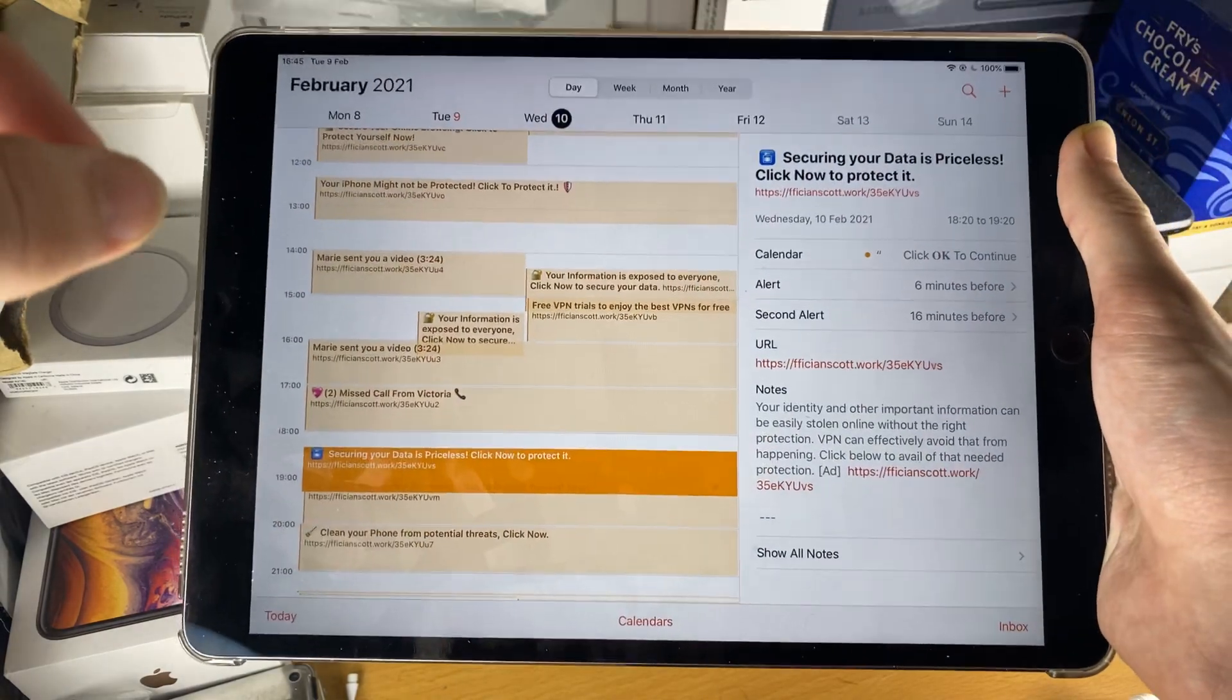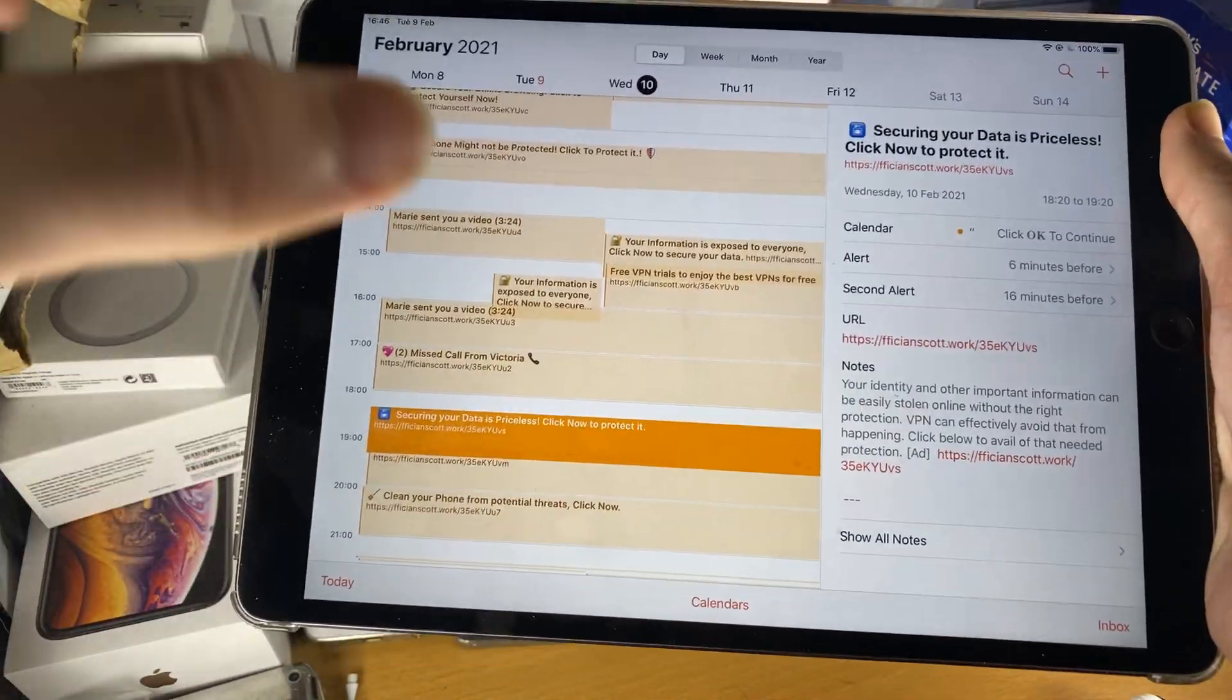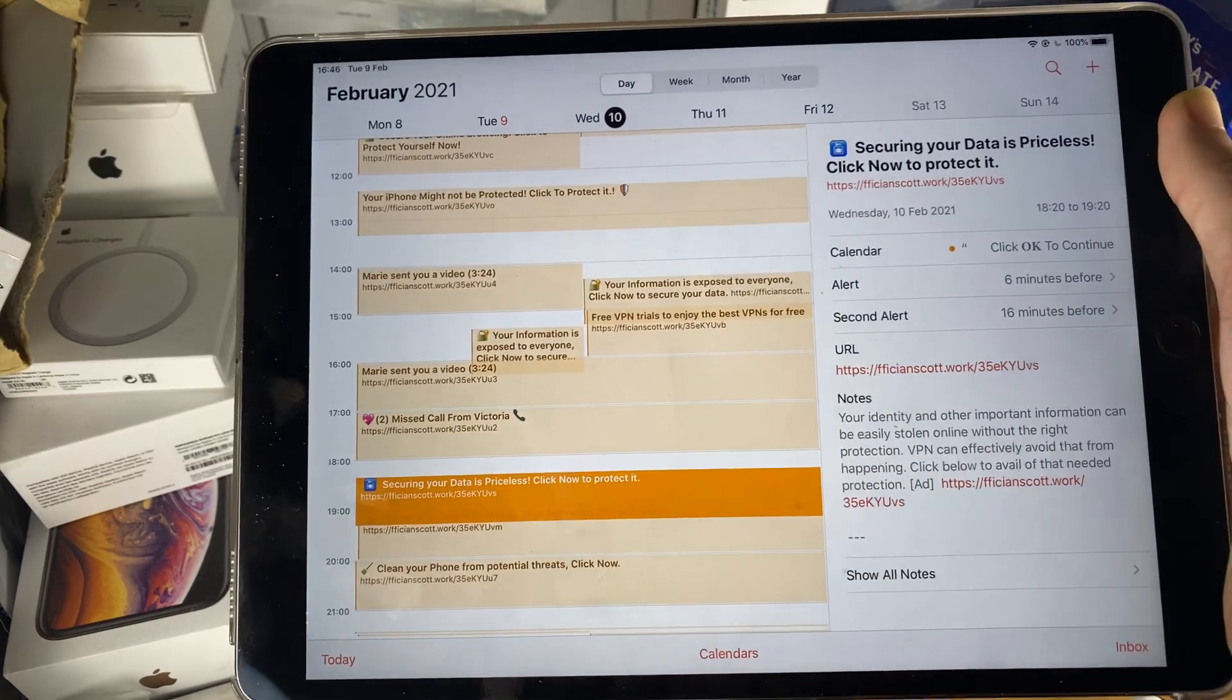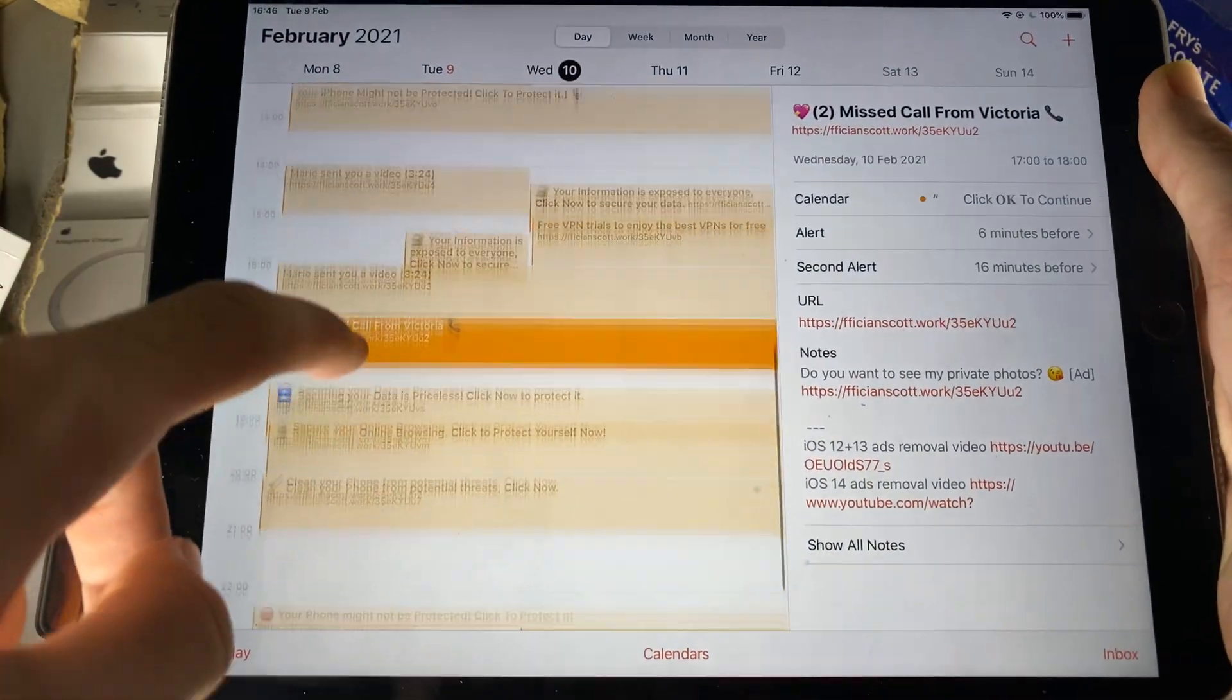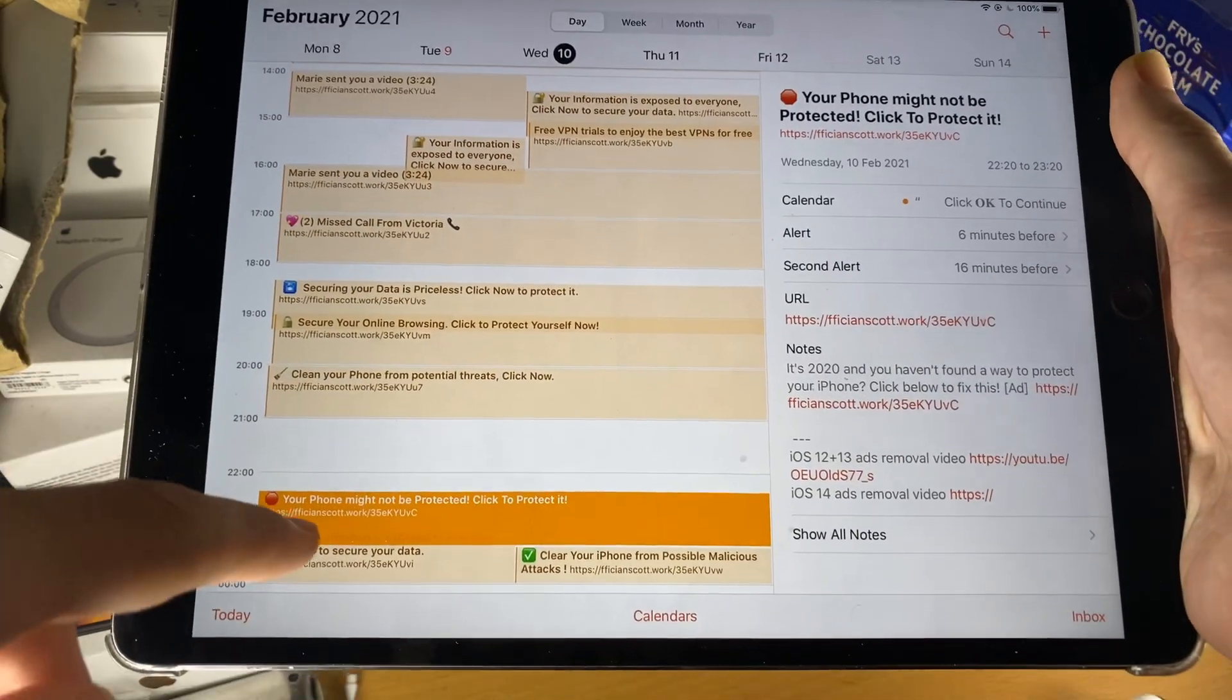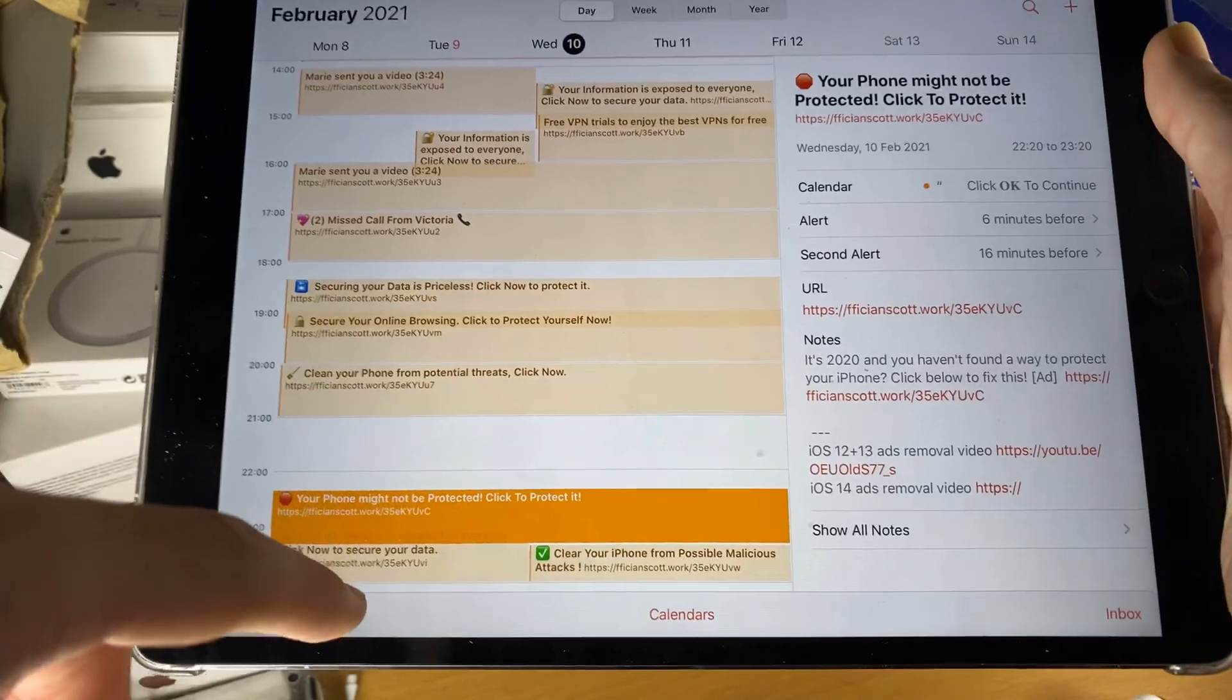Welcome everyone. I would like to show you how to easily remove the calendar virus off of your iPhone or iPad. So you can see, I open up the calendar app and I have missed call from Victoria, clean your iPhone. I mean I have an iPad, so great advertising.